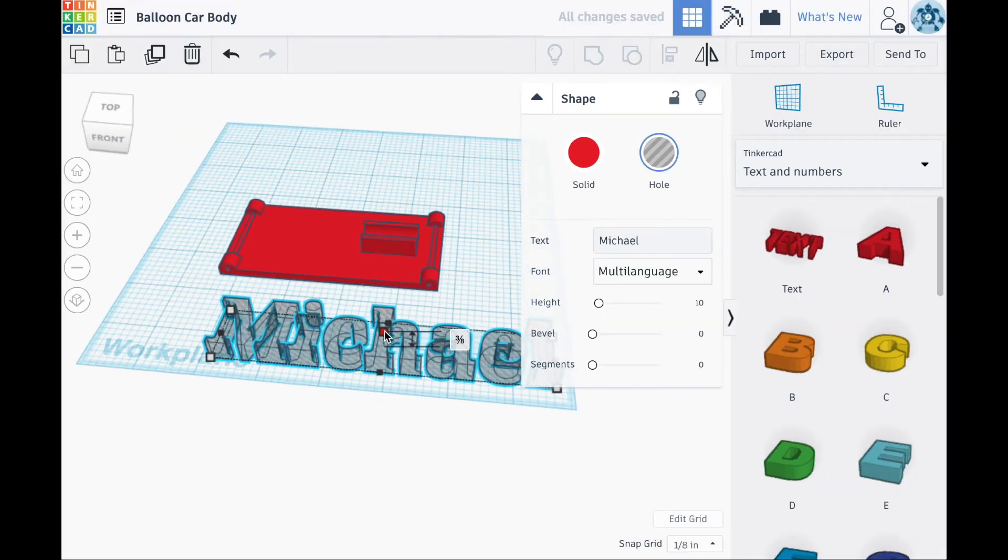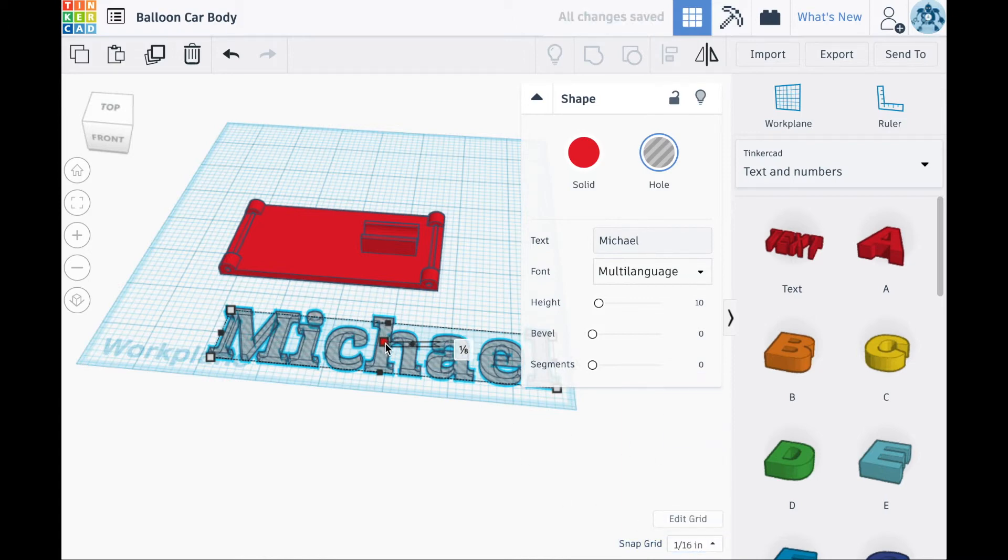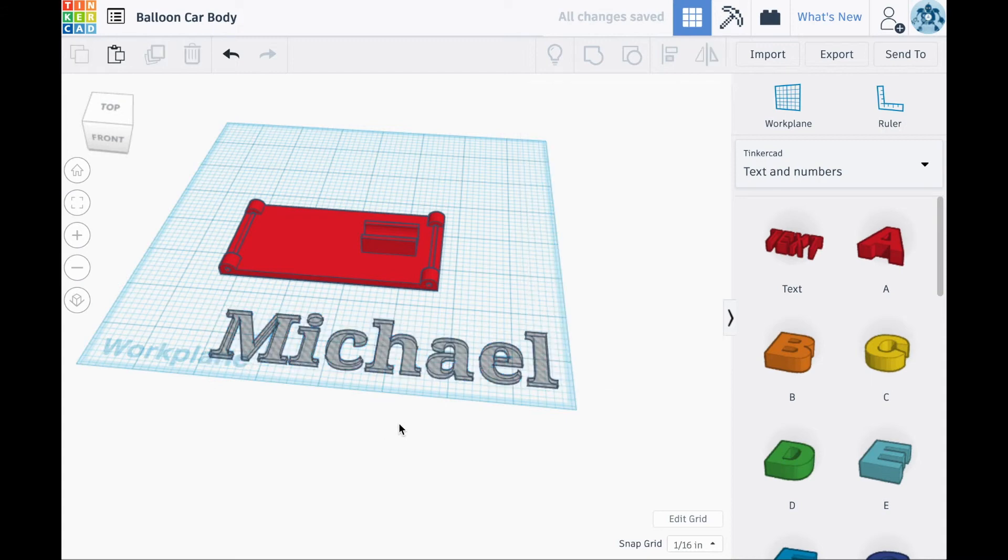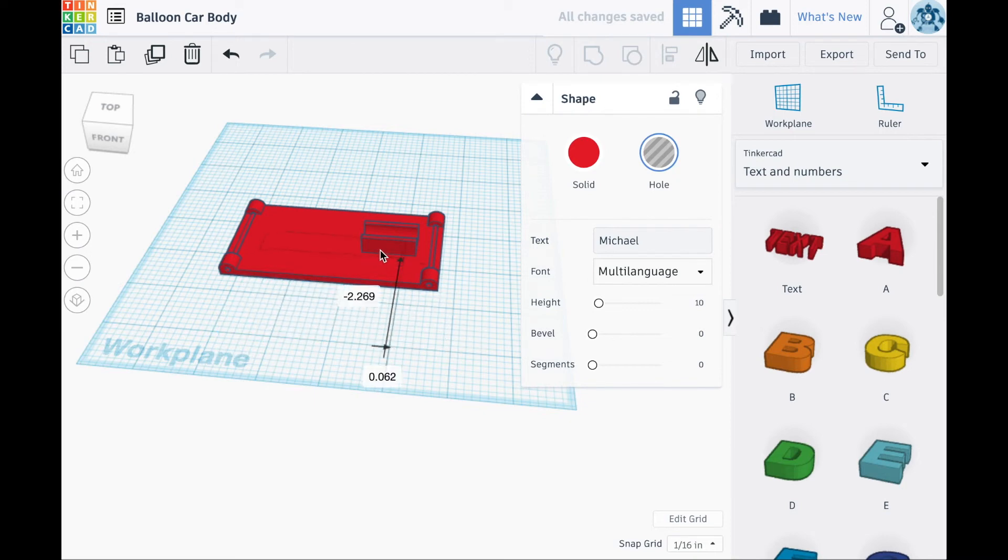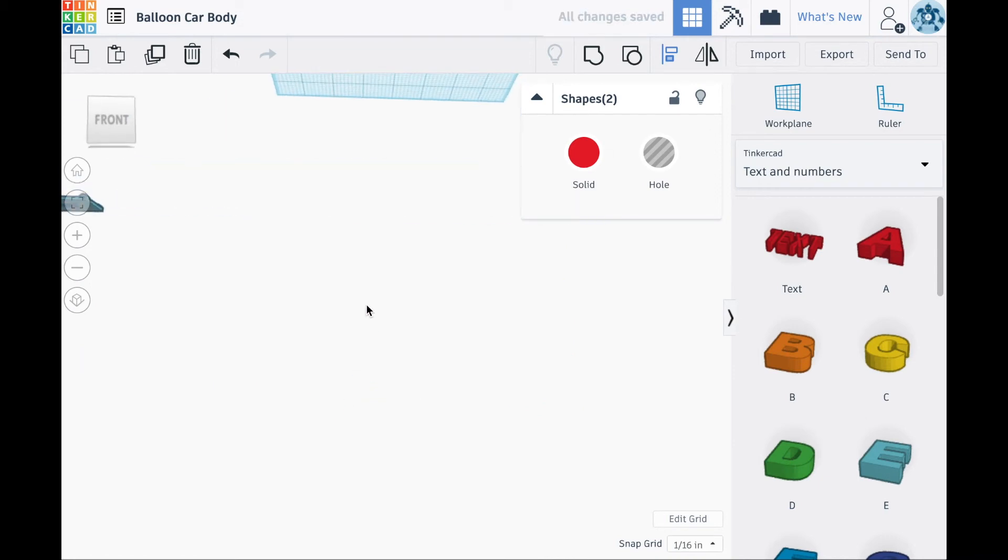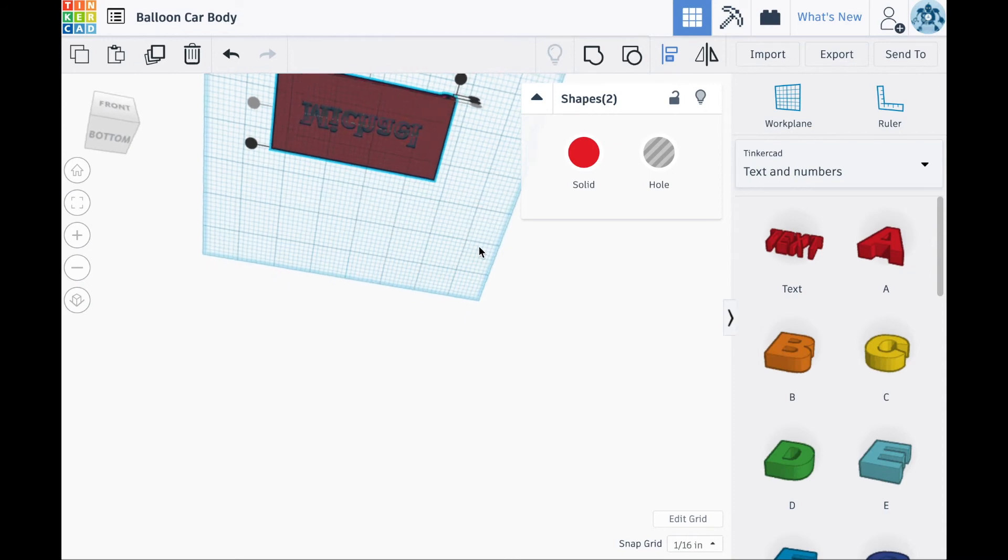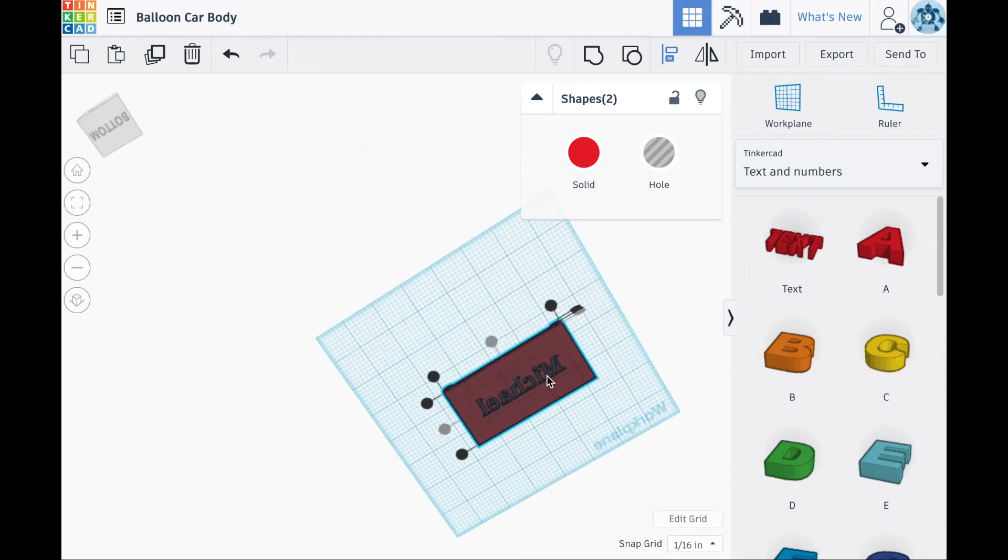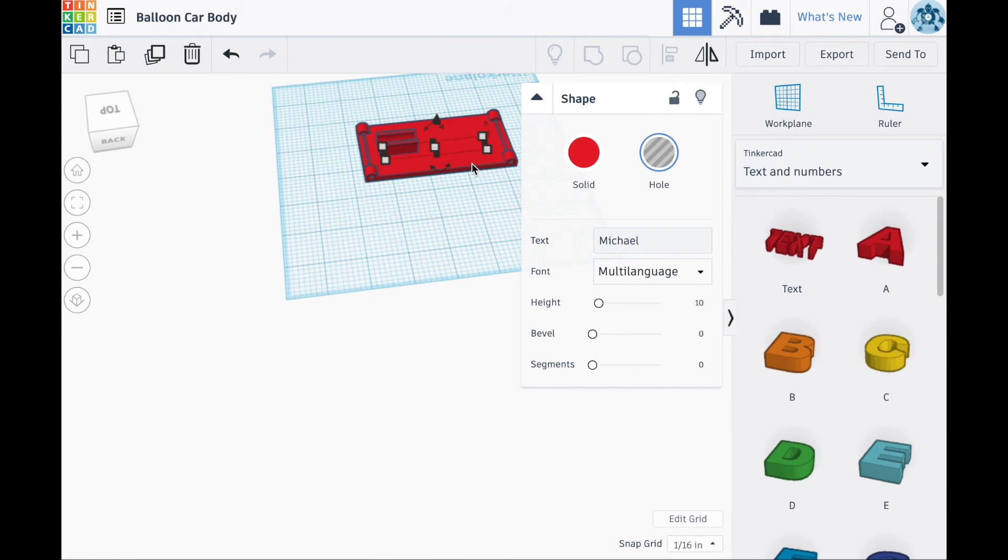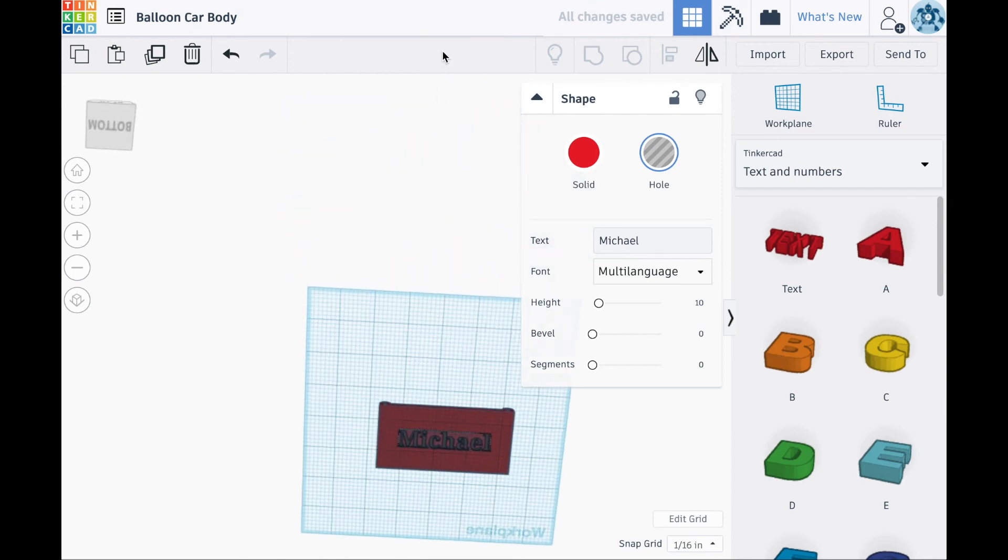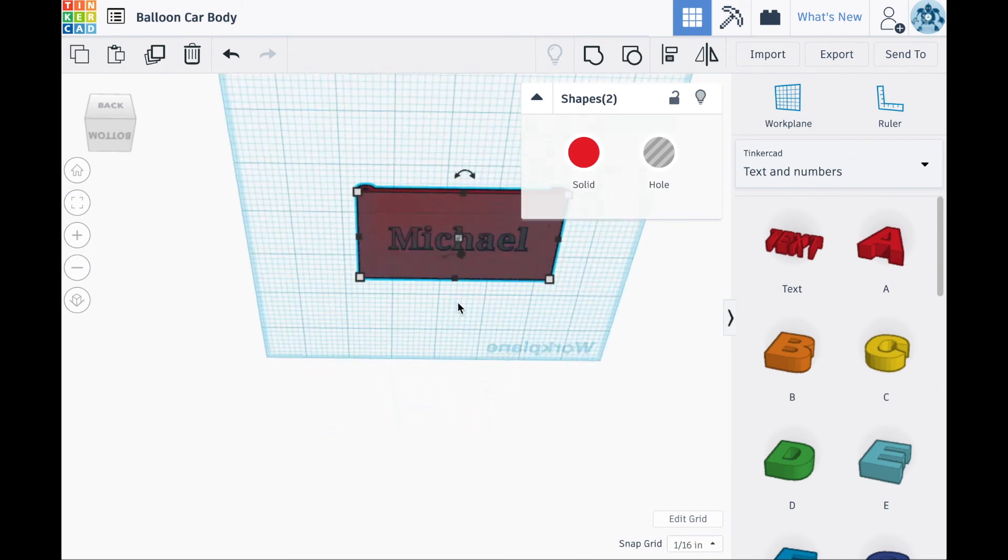Change the height of the name to 1 16th of an inch. Change the length and width of the text box to be smaller than the balloon car body. Align the name to the center of the balloon car. Next you'll need to reselect the name and rotate it 180 degrees. Select all the shapes and group them together.